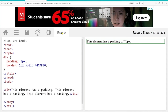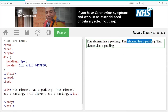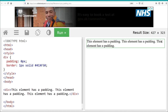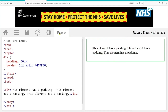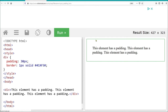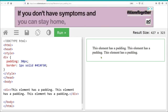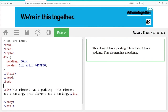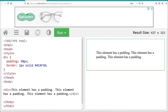With padding set to 0, the text sits right against the border. If we change the padding to 30, the space between the text and the coloured box border goes up to 30 pixels on all sides. Changing to 50 pixels increases the space further. That's how padding works.